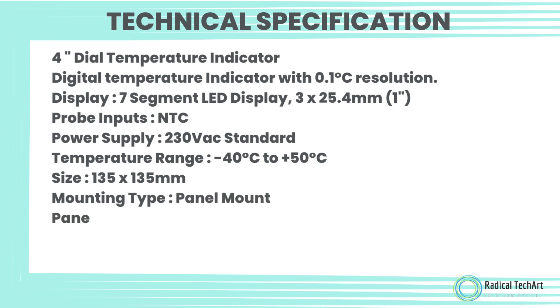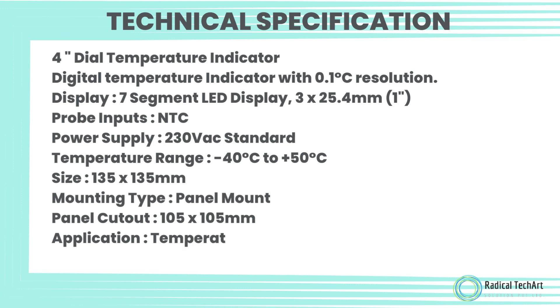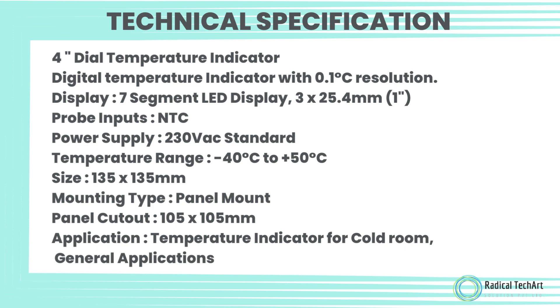Probe Inputs: NTC. Power Supply: 230 V AC Standard. Temperature Range: minus 40 degrees Celsius to plus 50 degrees Celsius. Size: 135 x 135 mm.